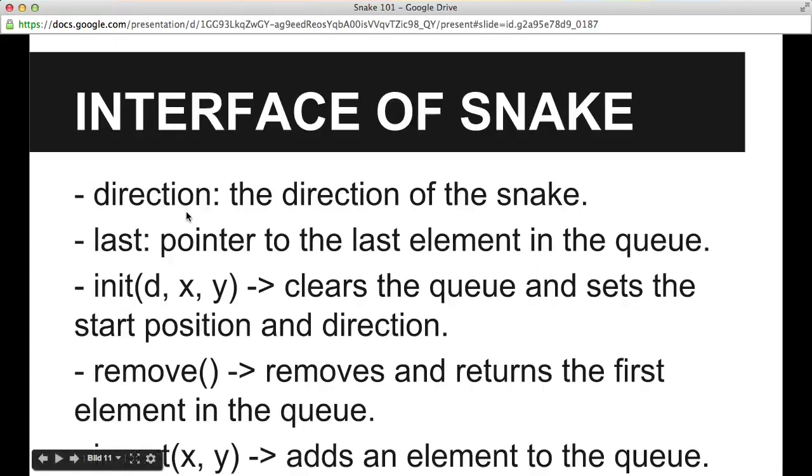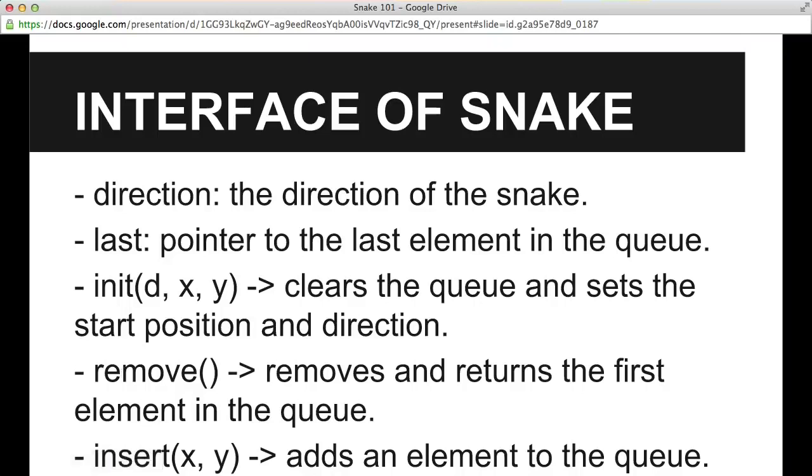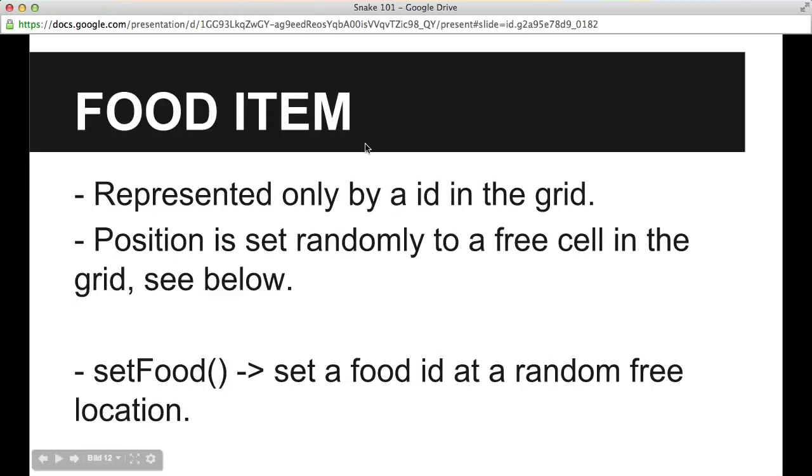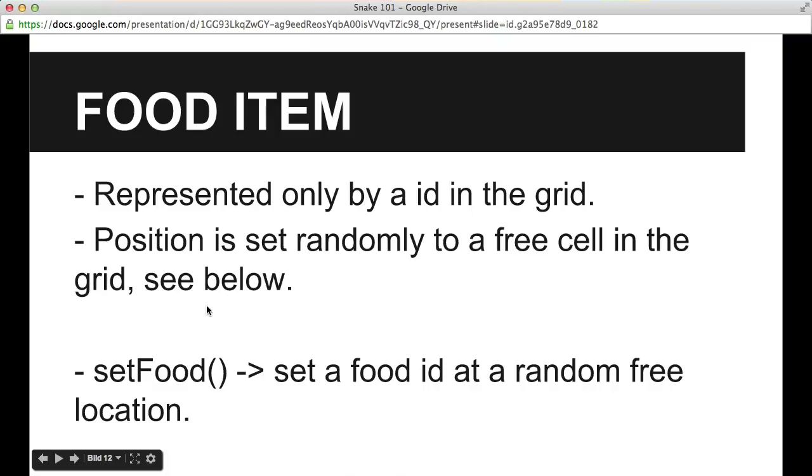Here is the interface of the snake, so it has the direction and the last fields, and that just means the direction and the last pointer is used when we are shifting position in the grid. And then the init, remove, and insert methods are just taken directly from the queue interface. The init here is just to set an initial direction, a start direction for the snake. And then the fruit item, or food item here, is represented only by an ID in the grid, and the position is set randomly by this function, set food, and it will set the fruit item at a random free cell in the grid.